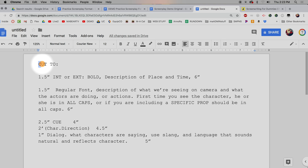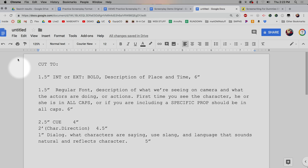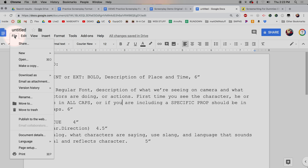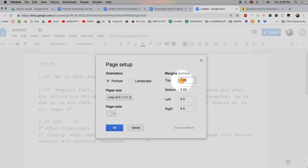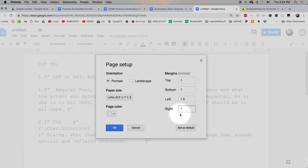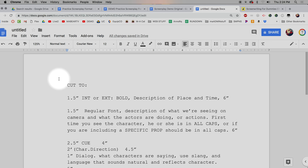Now let's do one more thing before the scene slug: our page margins. Go to File in the top left corner, then Page Setup. Change to: top one inch, bottom one inch, left one and a half inches, right one inch. This also worked back in the day with typewriters, which is also why we use Courier New. The big left margin is because they like to staple and bind pages — all of these things have reasons behind them.